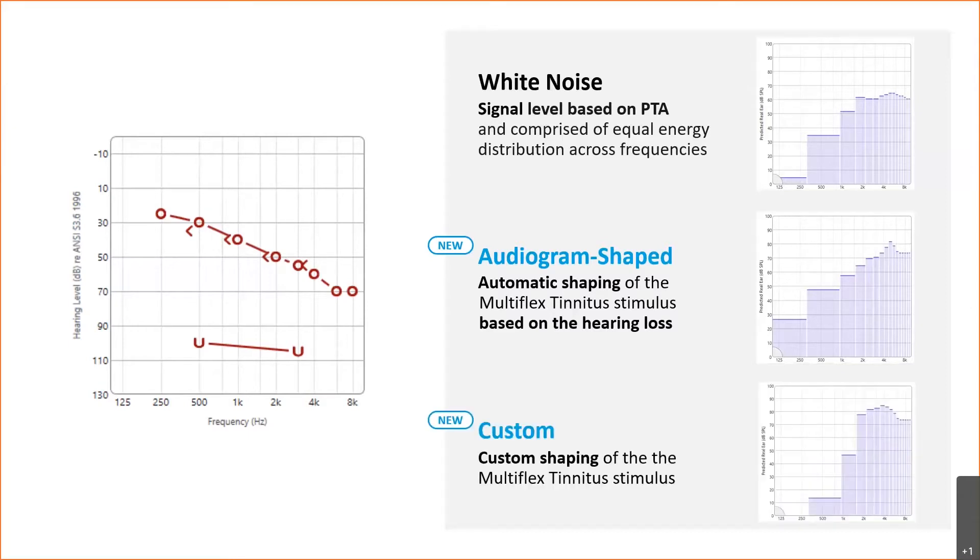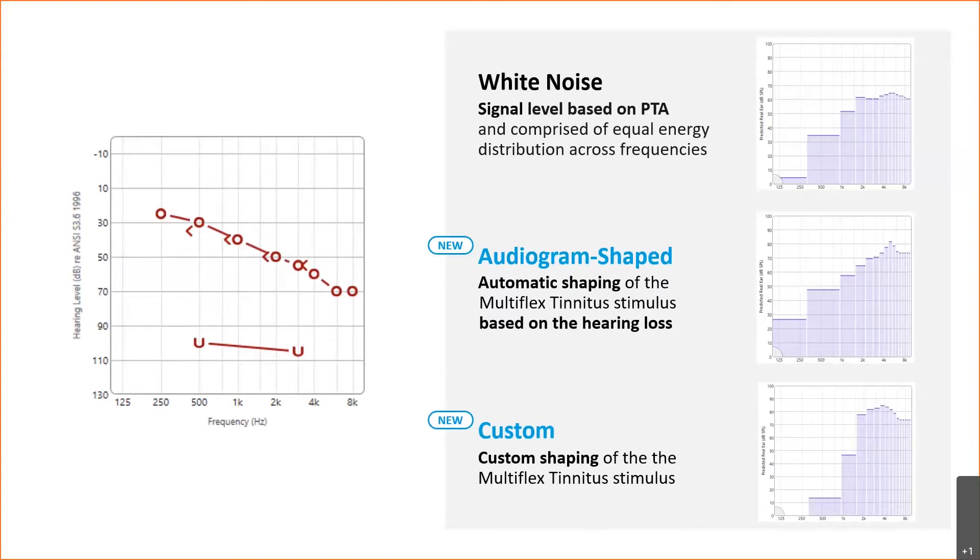Lastly, the new custom stimulus allows the tinnitus stimulus to be even more personalized using what we're calling our Multiflex Tinnitus Pro tool. We know that no two tinnitus patients are the same when it comes to what provides them the most relief, and the new custom option allows for an even greater degree of precision to truly meet the needs of individual preferences as to what provides them the most relief.